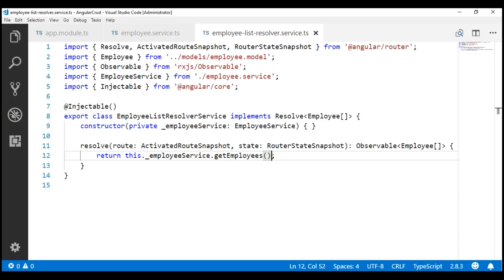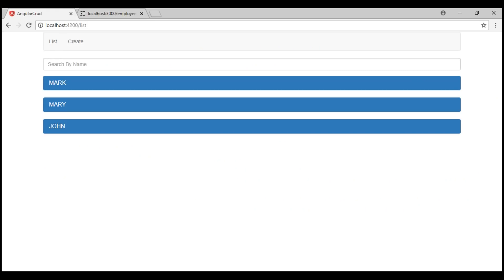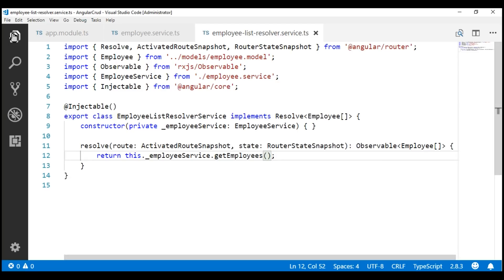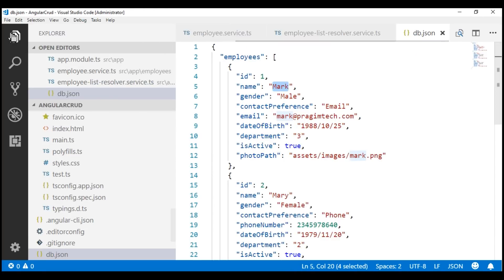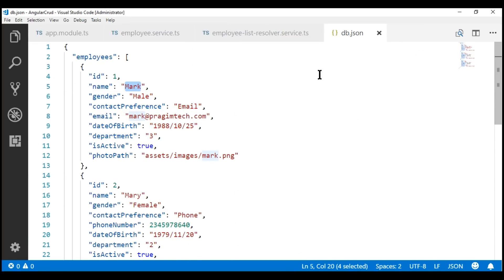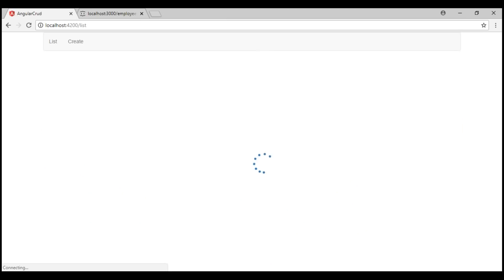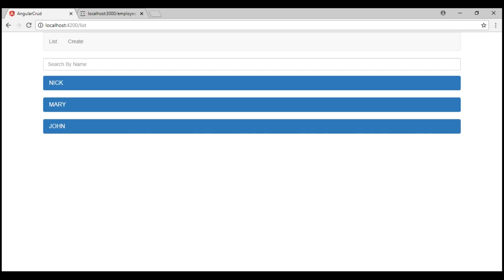On the other hand, if this observable service is being consumed by another component or service directly, then that component or service should subscribe to the observable using the subscribe method, otherwise the service method will not be called. Now, the list of employees we see here are coming from our RESTful service. To prove this, let's change the name of this employee from Mark to Nick within the db.json file in our project. Save our changes, reload the page — notice the name of the employee is now Nick.